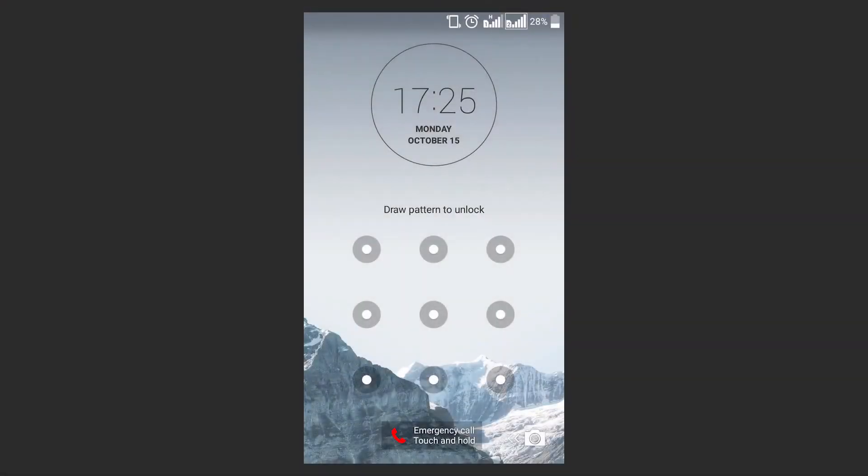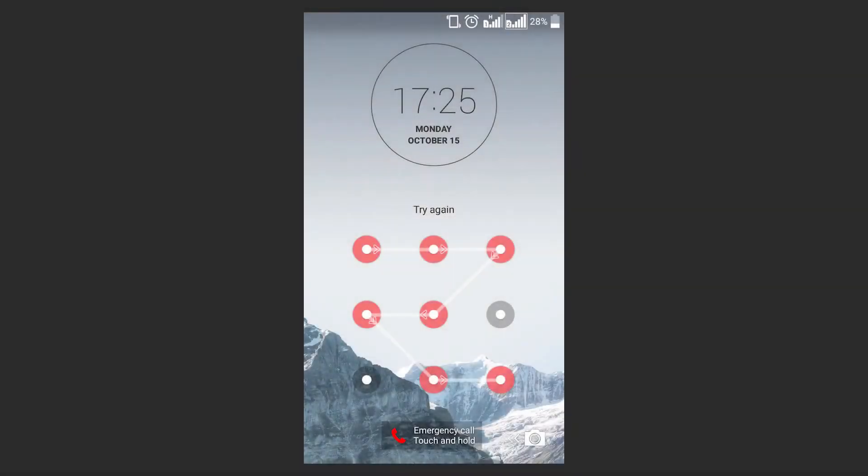The first, the easiest and probably the most correct way to reset the regular password or graphical password in Android is to enter the data of the Google account with which your smartphone or tablet PC is synchronized. To unlock the device, just specify the email and password.